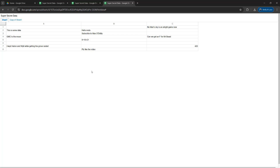Thanks for being a great audience. If you want to know how you can copy data from this view-only sheet that you've downloaded, there'll be a video on the screen right now which will show you how to do that by editing the HTML file to remove the code that prevents you from copying data from the view-only Google Sheet. There'll also be a link in the description below.